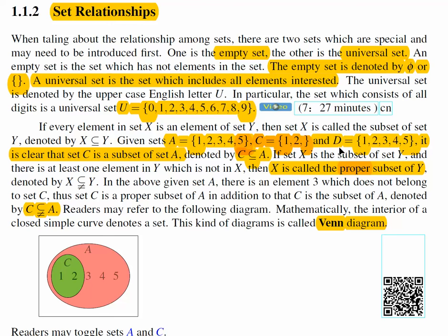D is a subset of A, but D is not a proper subset of A, because there is no element in A which is not in D. So basically, D is a subset of A and A is also a subset of D. In this way we say A and D are equal.